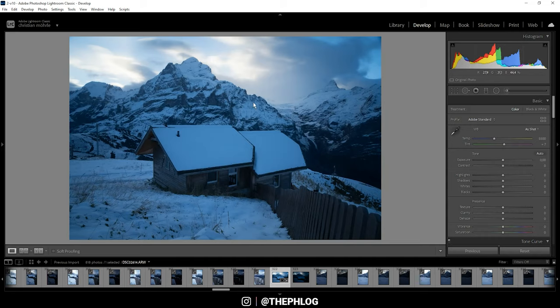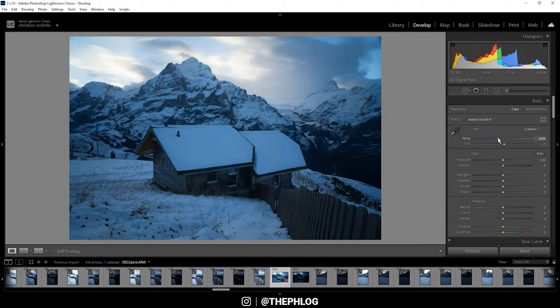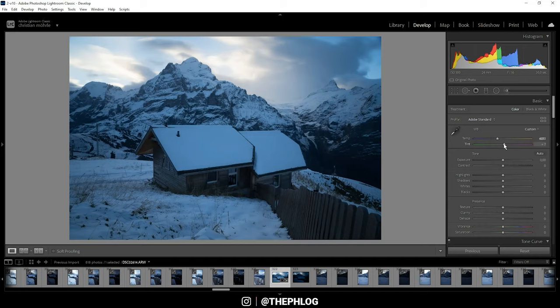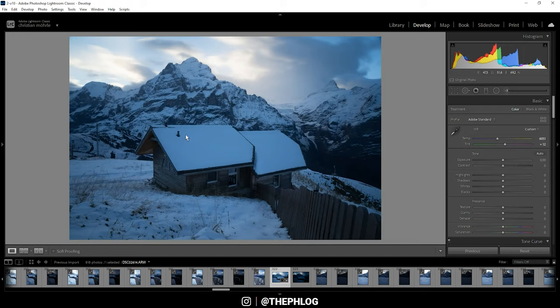For the white balance, I want to have some warmer colors in this image, so I'm increasing the temperature. Maybe I can also increase the tint just a little bit.